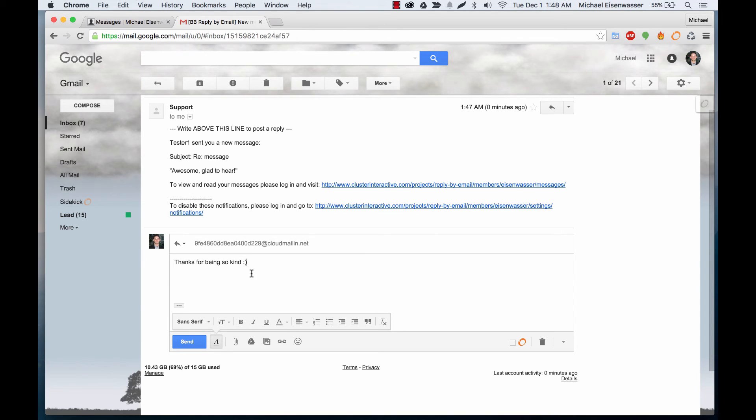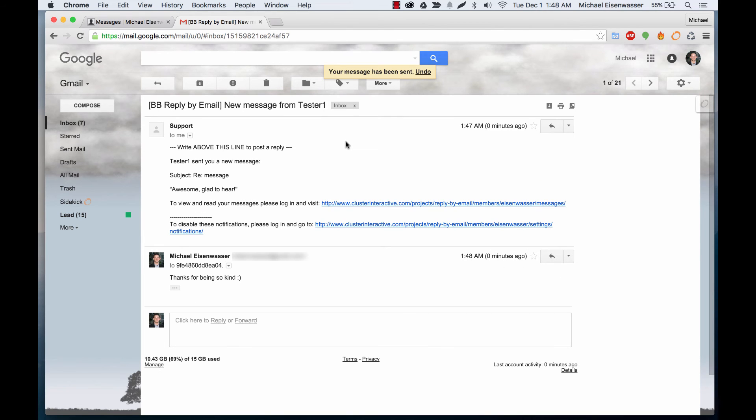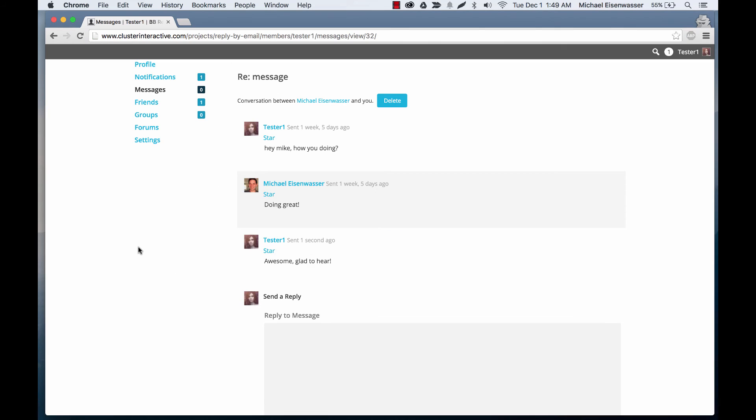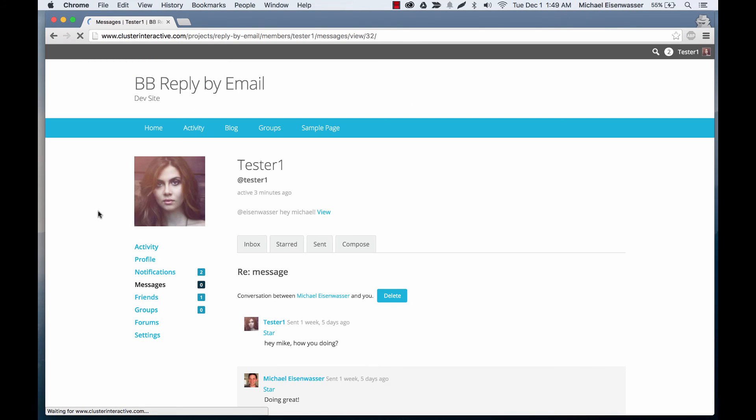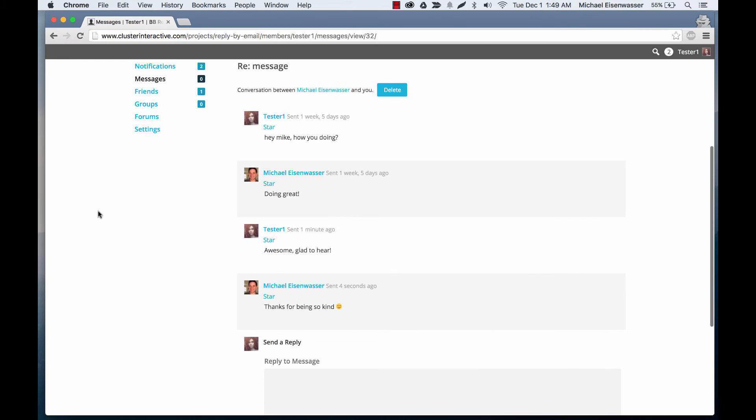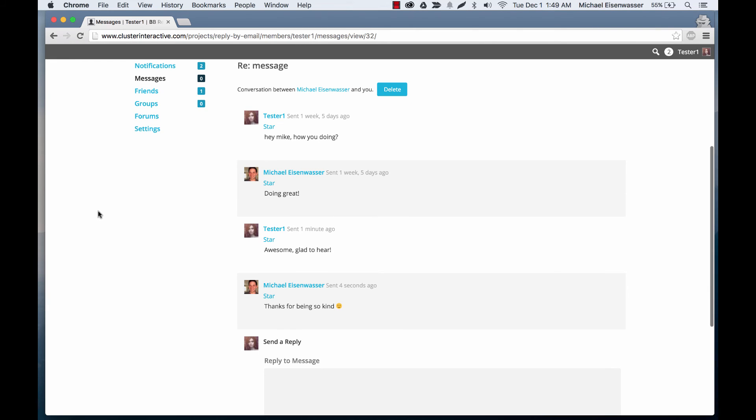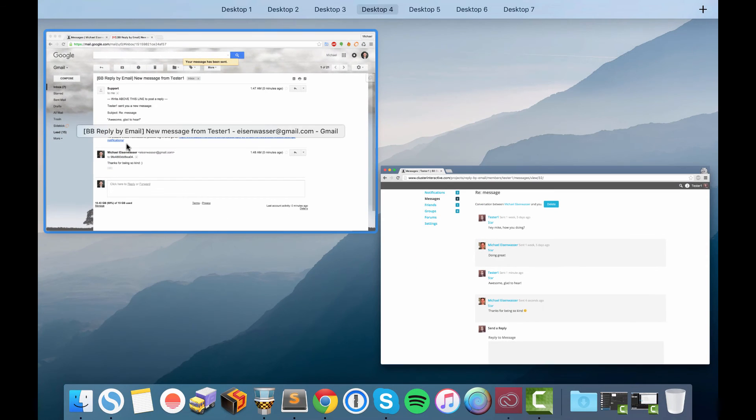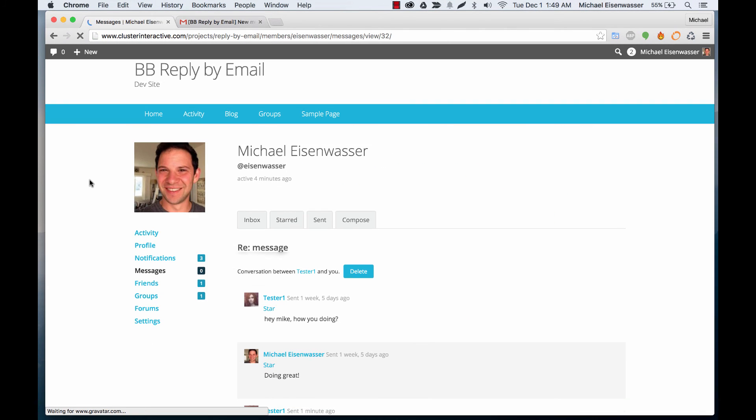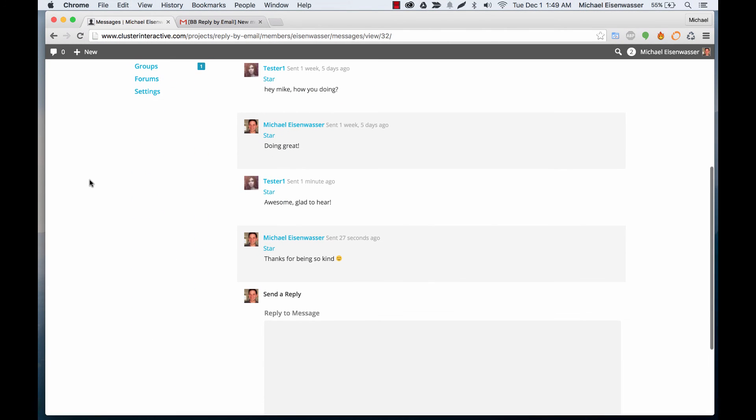Thanks for being so kind. Message sent. Now, if we go back to the conversation thread and refresh it, you will see that my response did show up and let's log back in with my other user. And it's here as well.